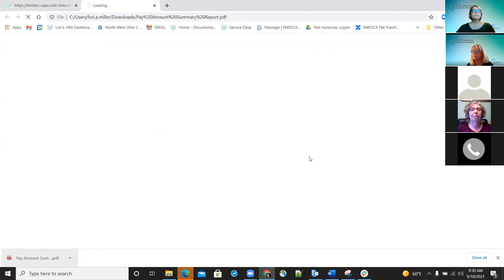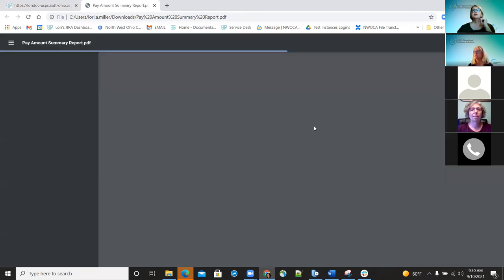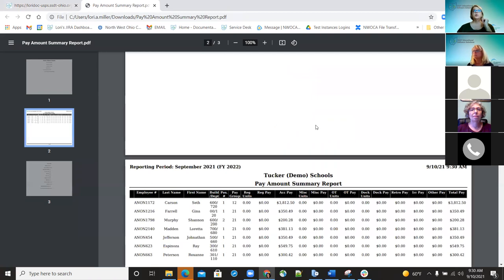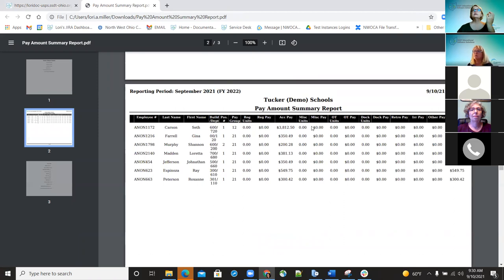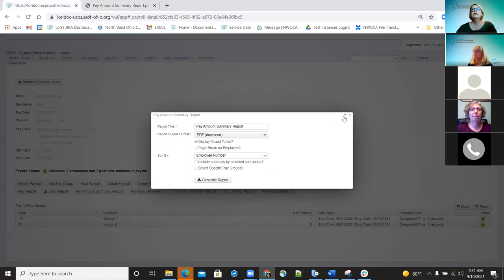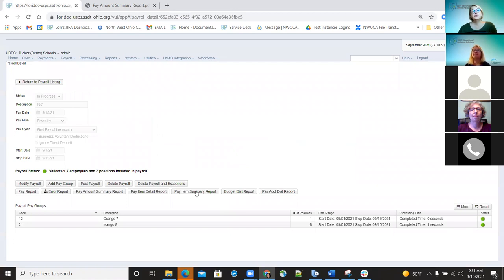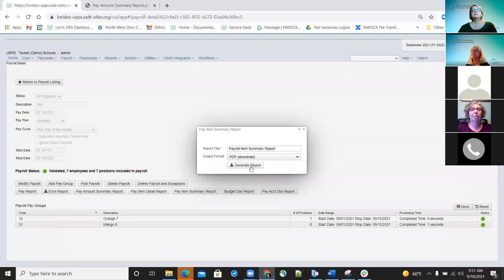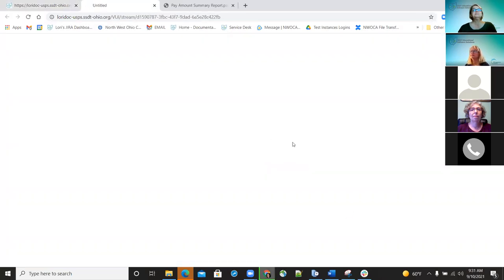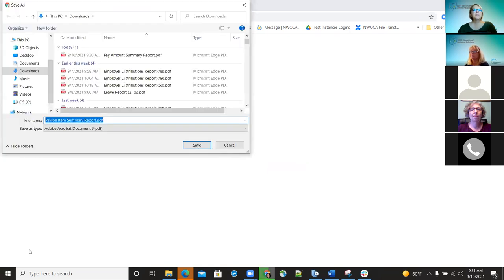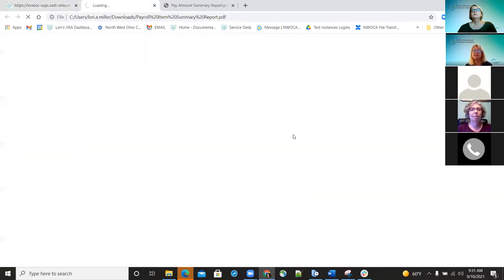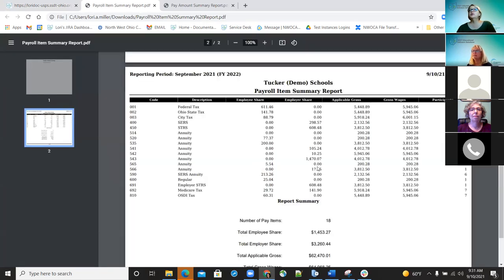Here's your payroll item summary report — this is just like your dead tote report from classic, which is what districts were asking for. It's now included in the system.